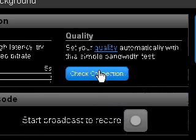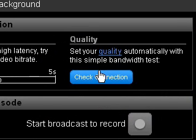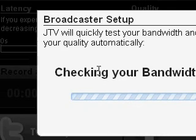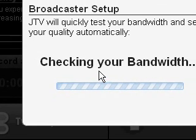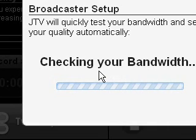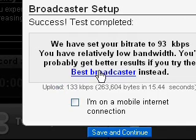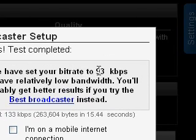Right here you can check your connection on the quality status. Justin.TV added a feature that can test your bandwidth so you can test your connection and broadcast as smoothly as possible. Just press 'Check Connection' — just like I clicked right now — and this will come up. It's checking your bandwidth right now, just wait a couple of seconds. Mine came back at 93 kilobits per second, so I have relatively low bandwidth.